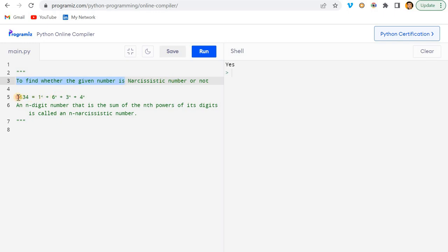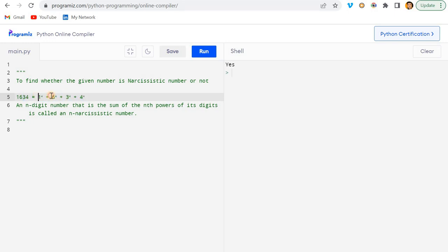So what does narcissistic number mean? Take the number 1634 — its length is four. What we do is compute the sum of the nth power of its digits. So: 1 to the power 4, plus 6 to the power 4, plus 3 to the power 4, plus 4 to the power 4. We need to iterate digit by digit — first 1, then 6, then 3, then 4 — so we can use a for loop or while loop.